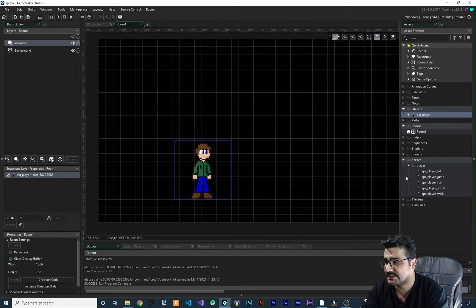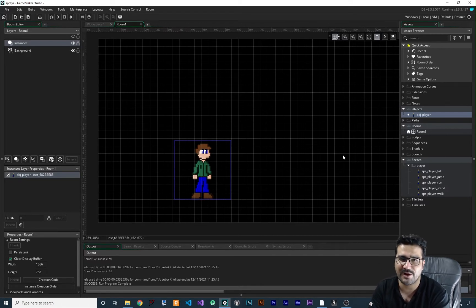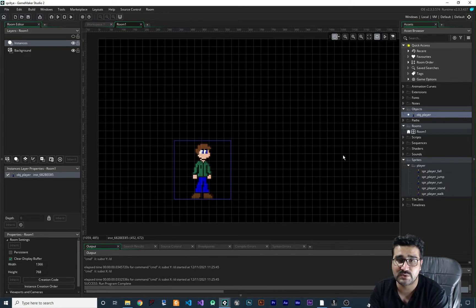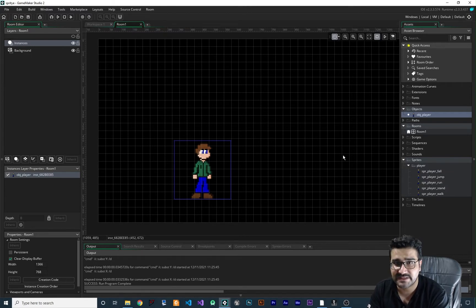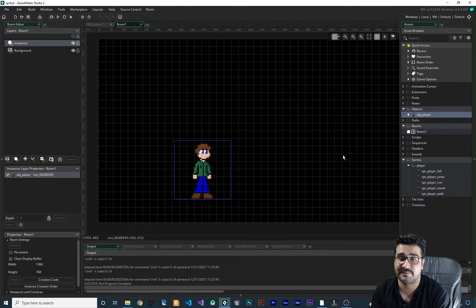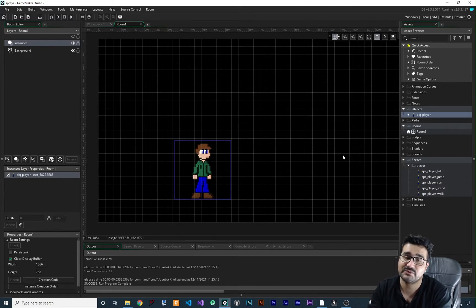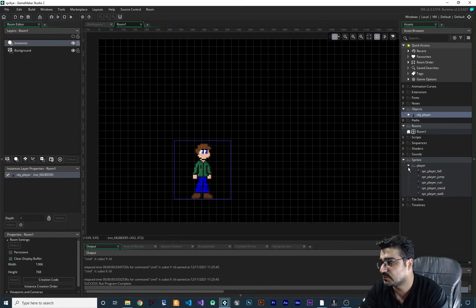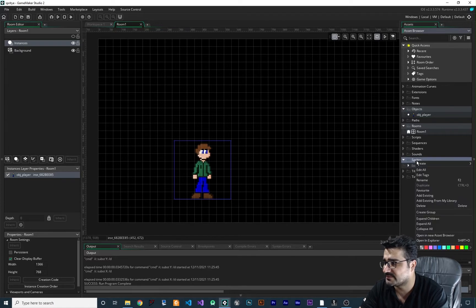First thing to do: we need some objects that the player can't go through. In the platformer video that Paul published, we will use those codes because in most game engines for a platforming game you check the keyboard input and add to the x and y value of our player — that's how a platformer is done. So first of all we need some walls, some obstacles. I want to show you the right way to do that, so we need some sprites for our environment.